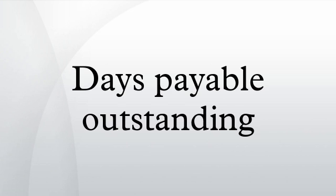If a company is selling something to a customer, they can use that customer's DPO to judge when the customer will pay.